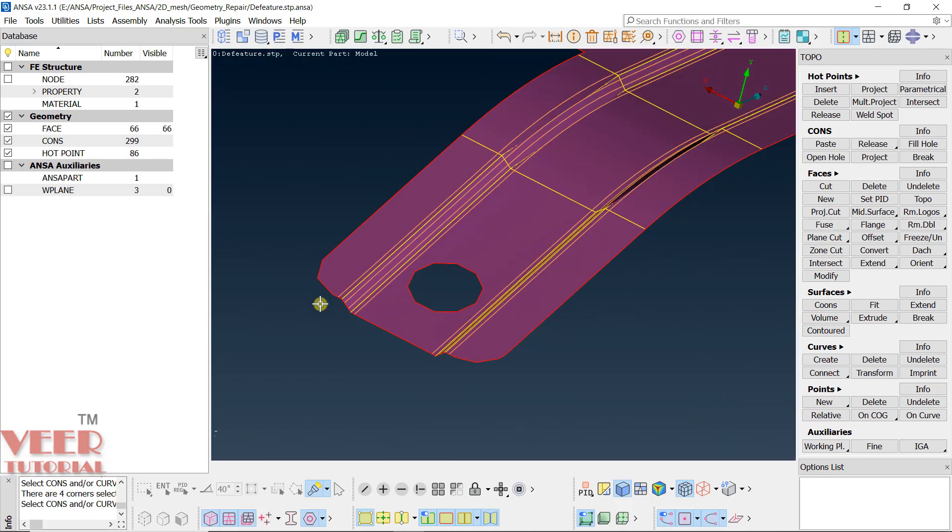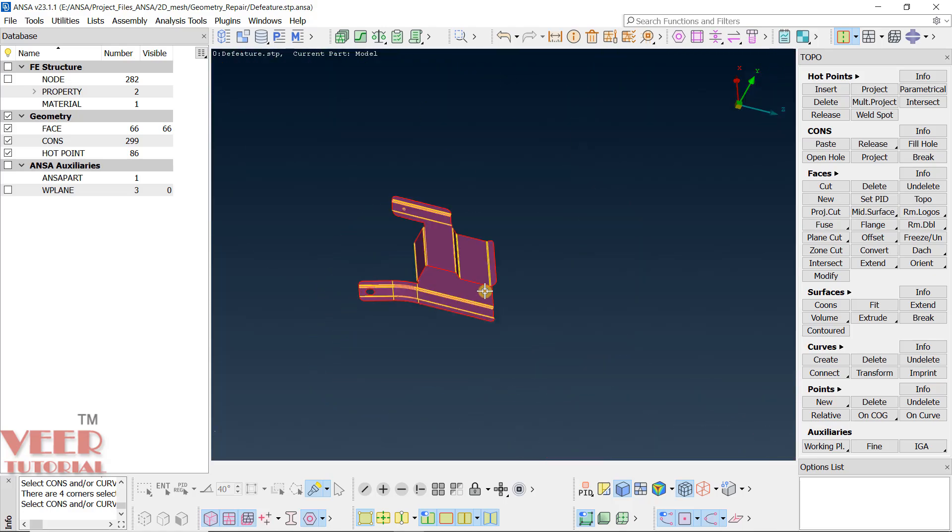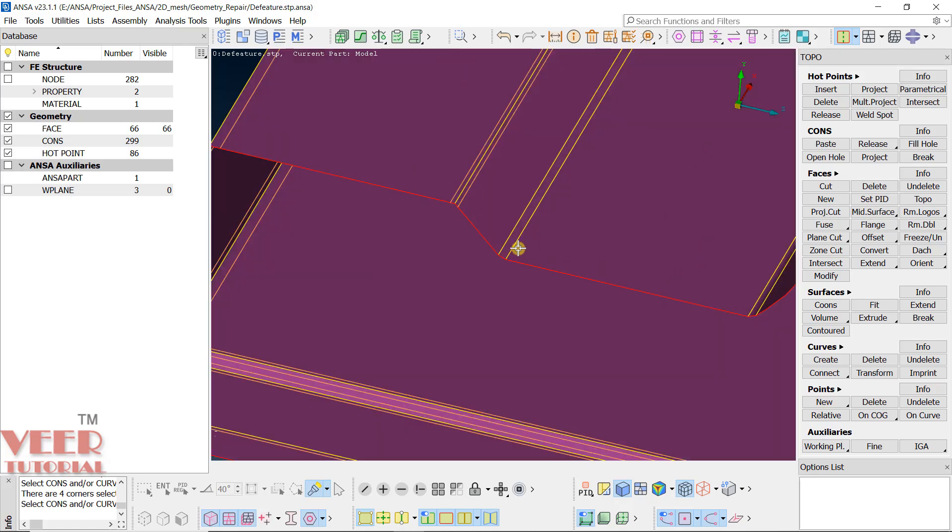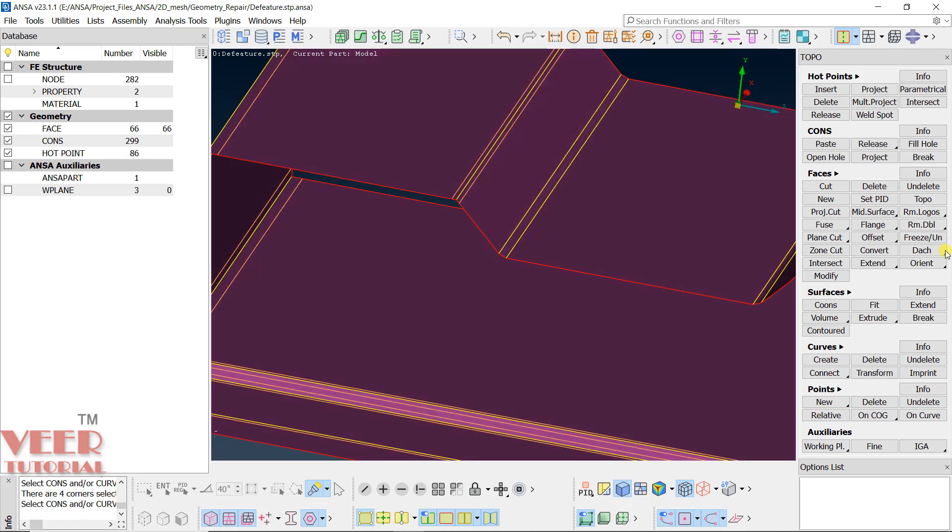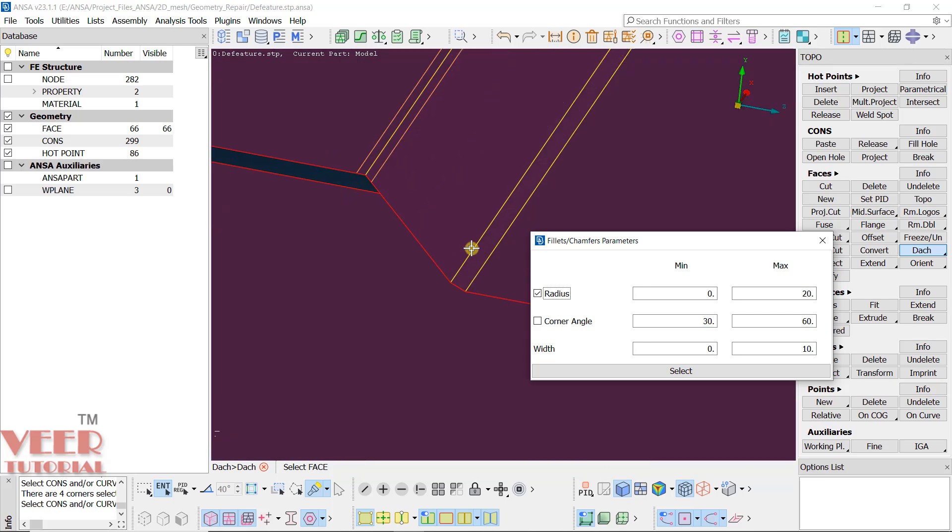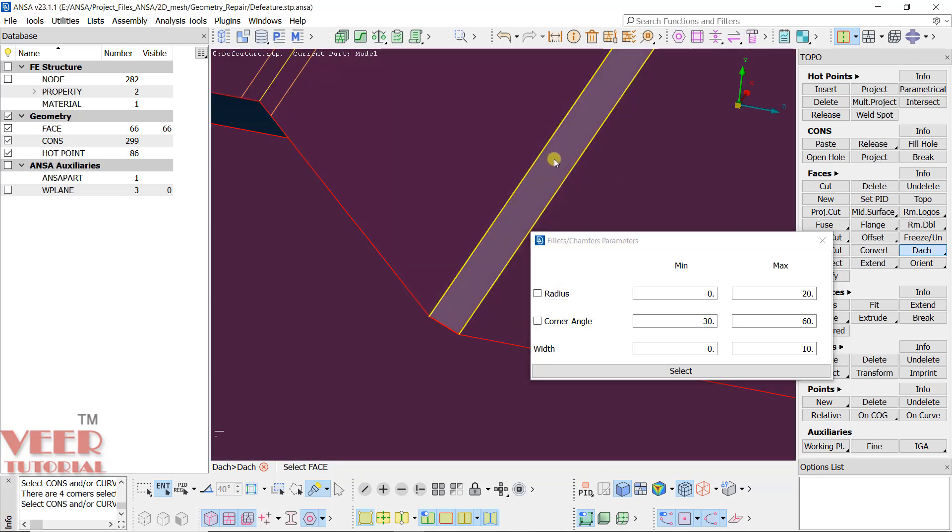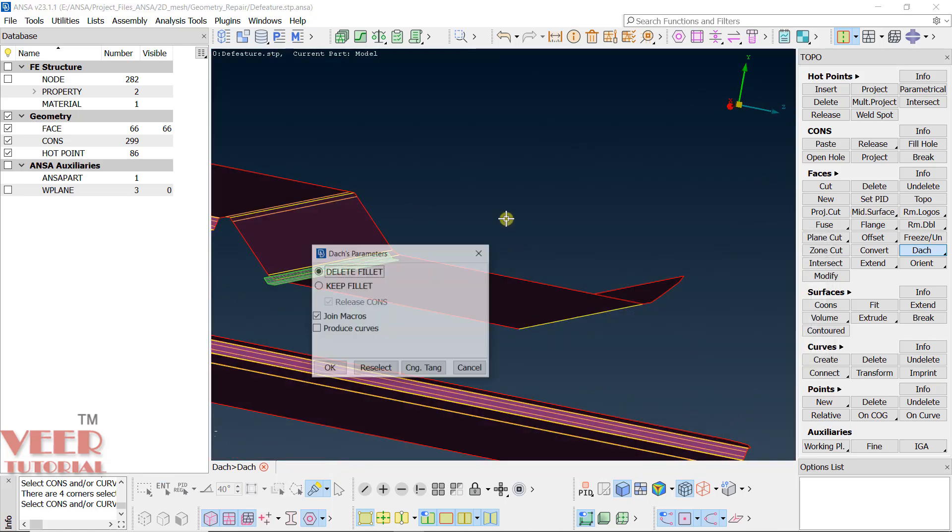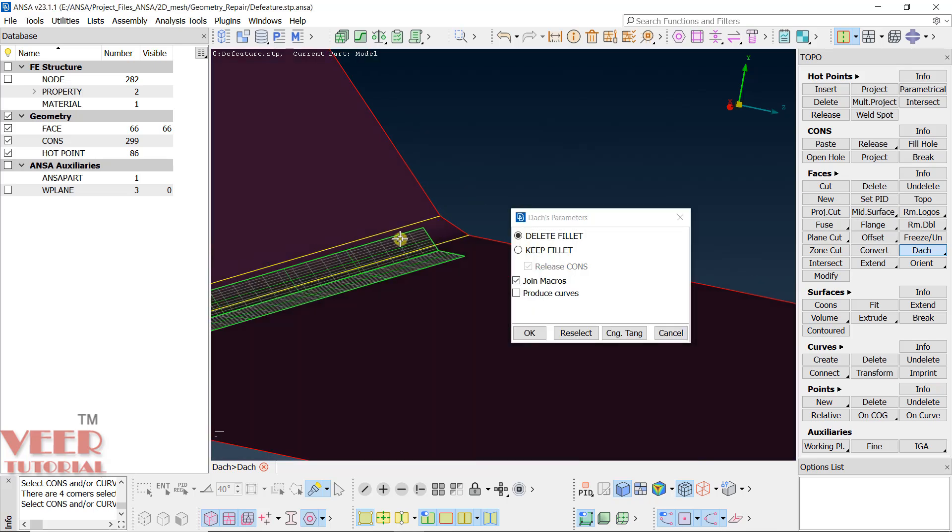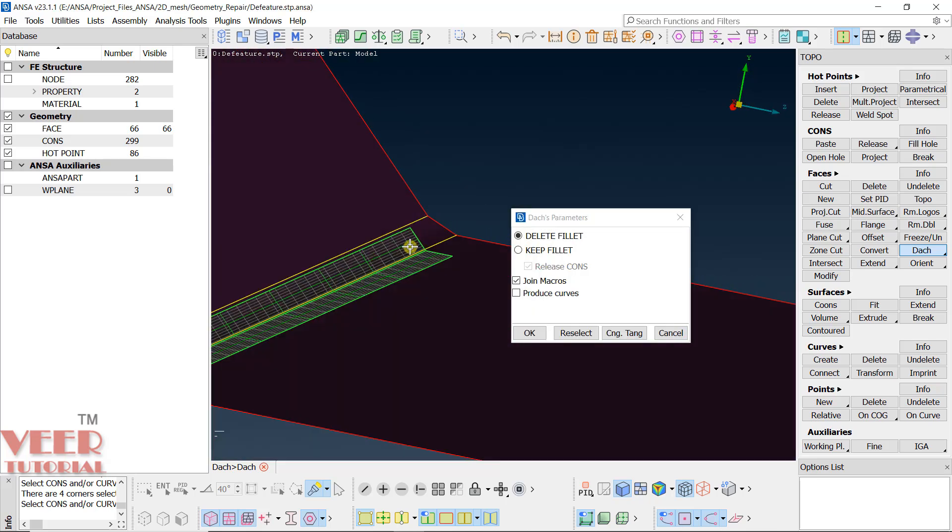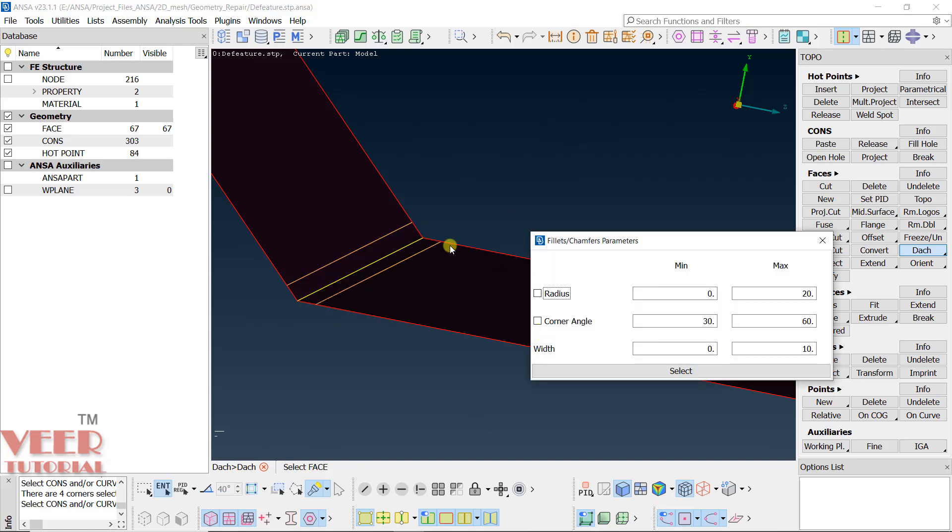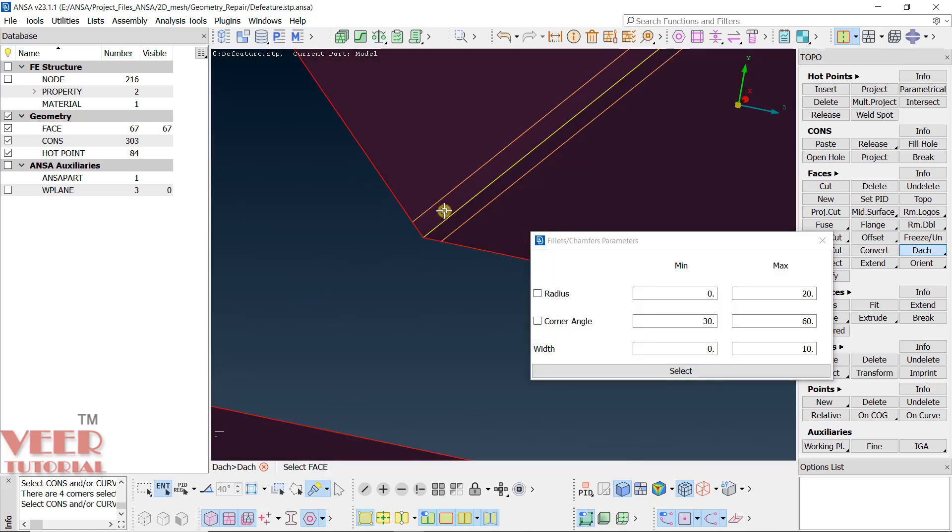So now once again zoom out. And again, let's go to this option again. Go to dash and dash. Let's say this time I don't want to define any range. I will directly select a face and hit the roller. Now it is showing one preview. And it will ask whether I want to keep the fillet or delete. I want to delete the fillet because that extra surface is of no use for us. Click okay. And now you can see fillet has been removed.